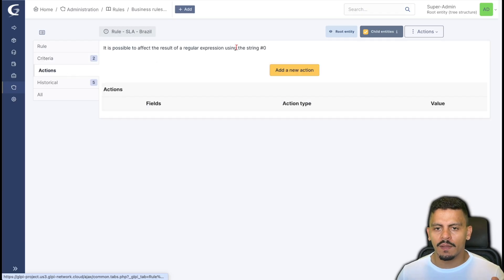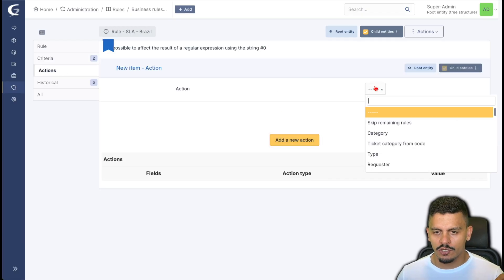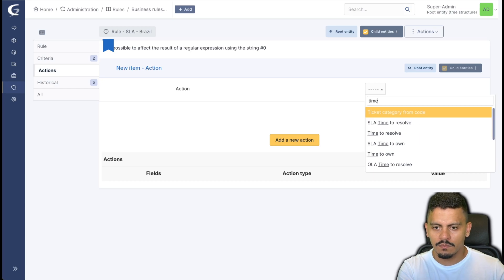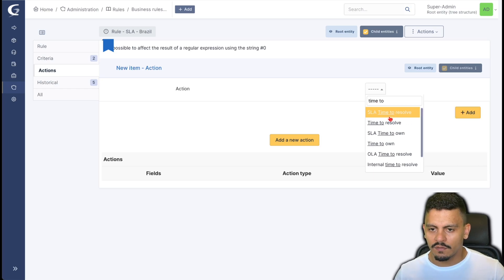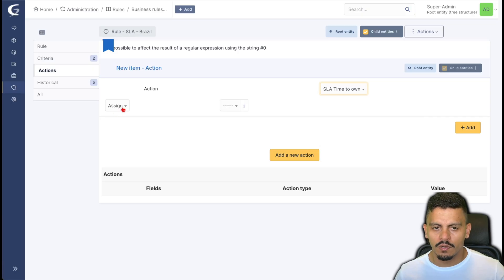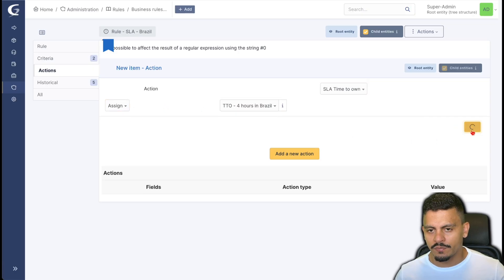And then I will come to actions, add a new action and time to own, SLA time to own, assign time to four hours in Brazil.